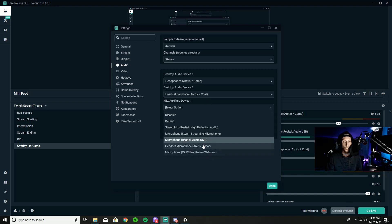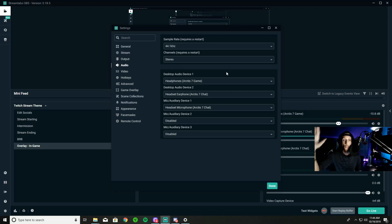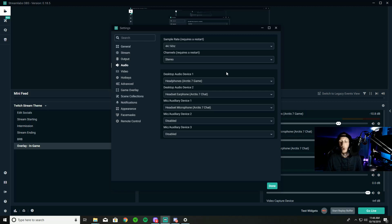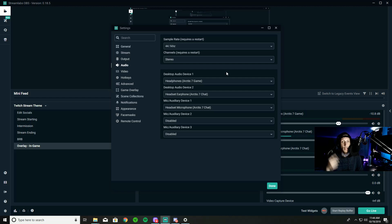Once you select chat for Desktop Audio Device 2, you are good to go. In my scenario I'm using the SteelSeries 7 headset chat. This is the exact setup for Streamlabs, Discord, and your sound settings — and it should be the same with pretty much every headset, since every headset has an indicator for game output and one for chat.